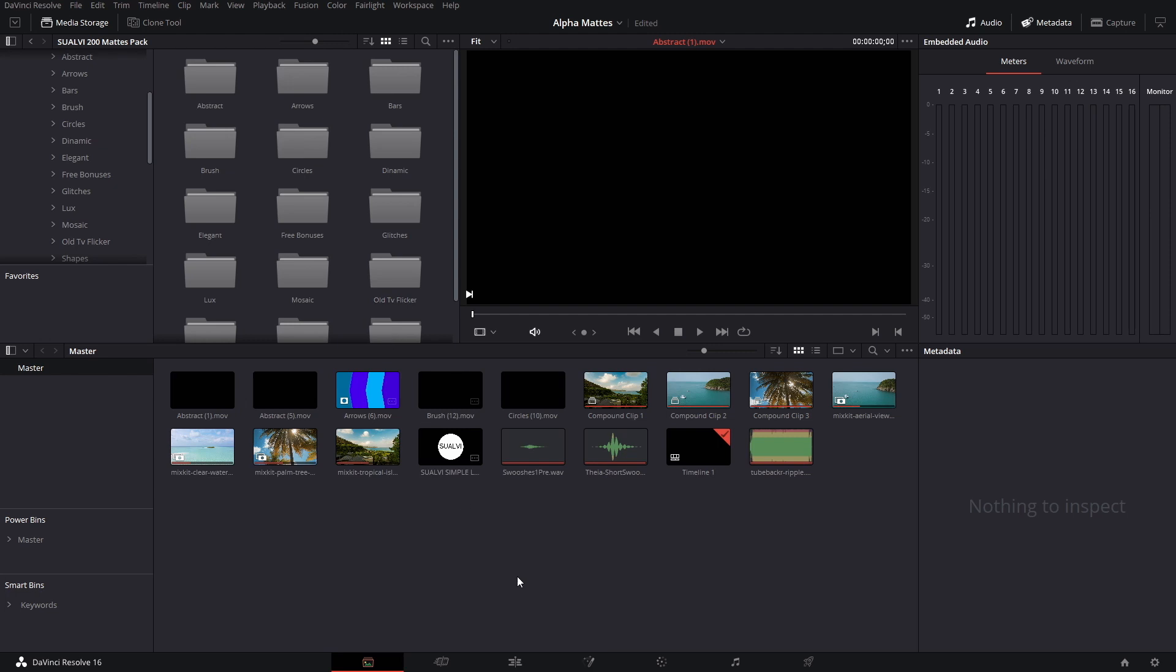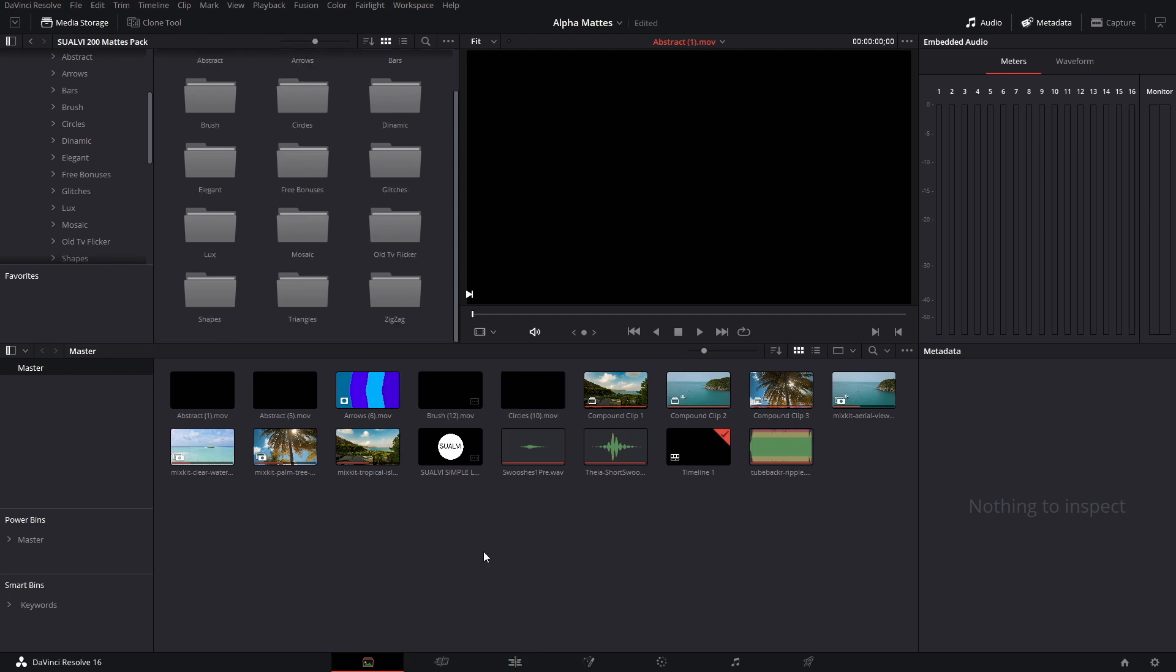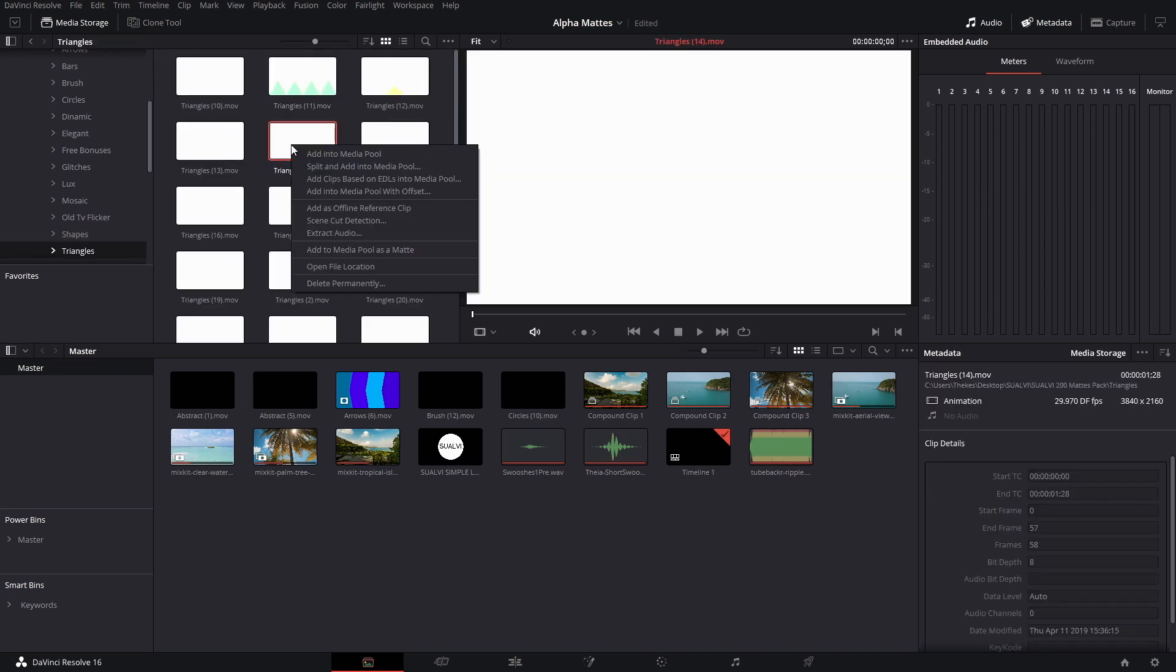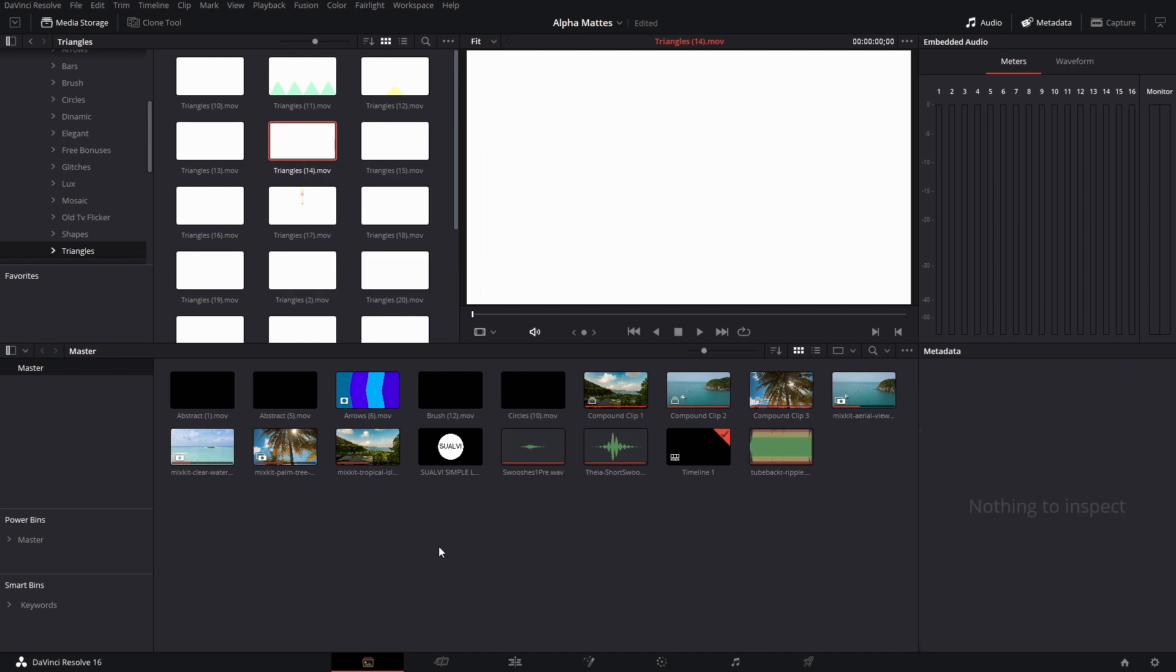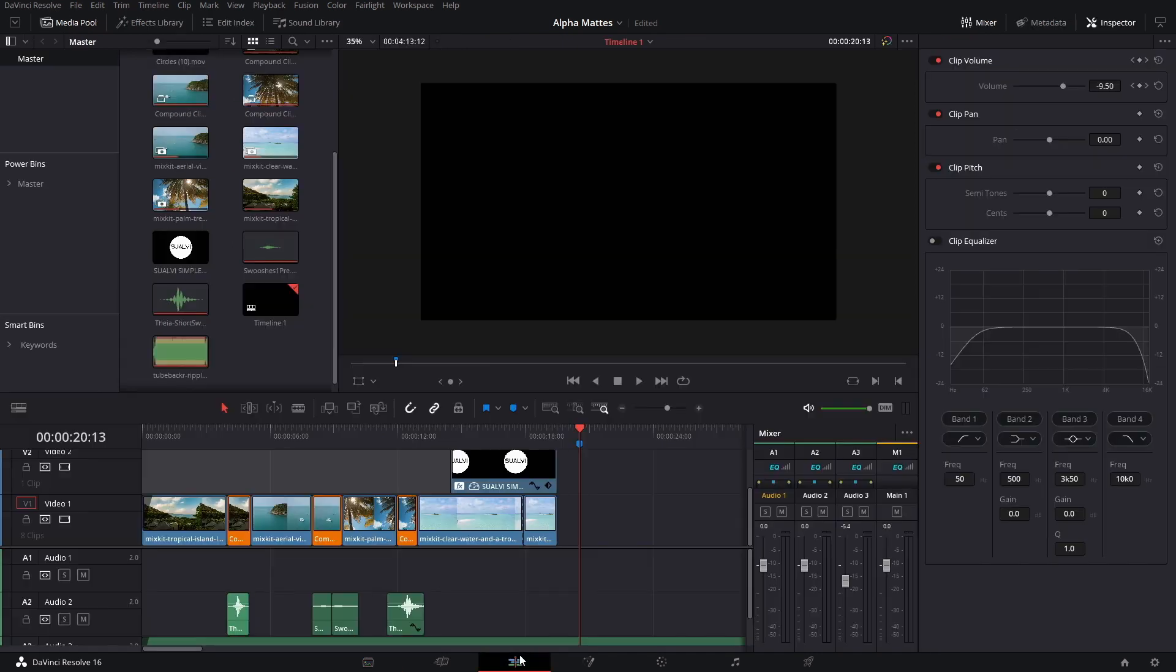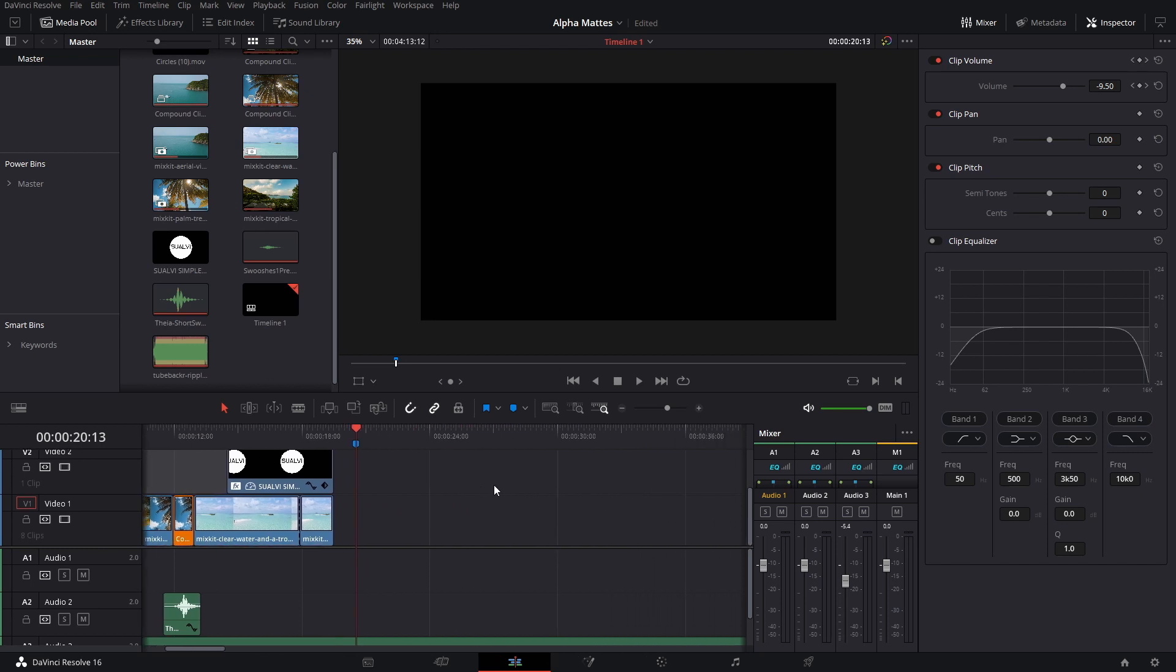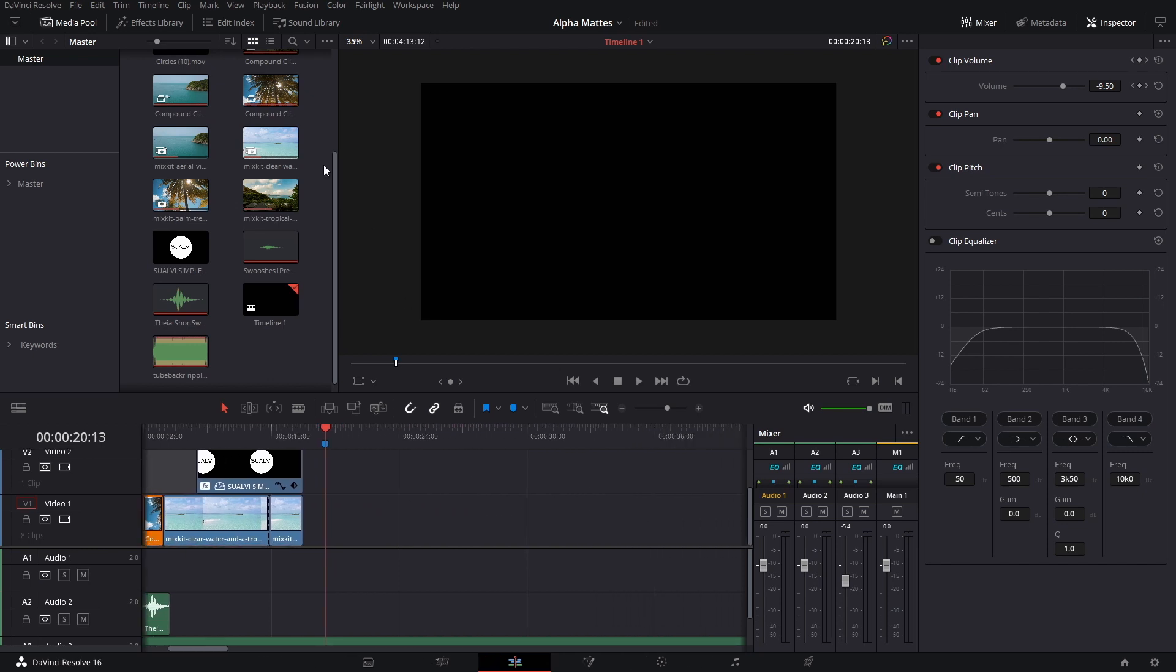Without further ado, let's get right into it. I'm going to show you the easiest way to do this. There's a more complicated way using the 'add to media pool as matte' option, but we're not using that because it's more complicated and you can't really preview what you're working with.